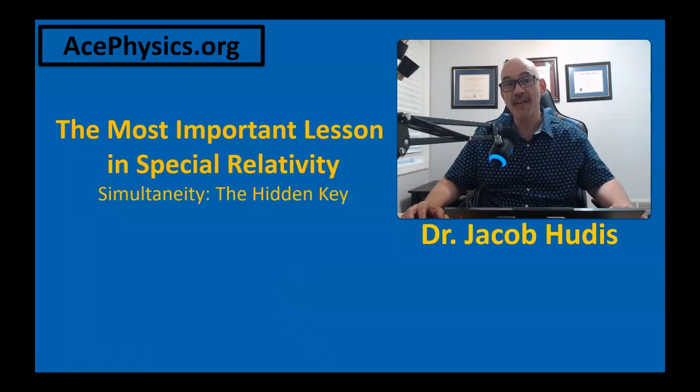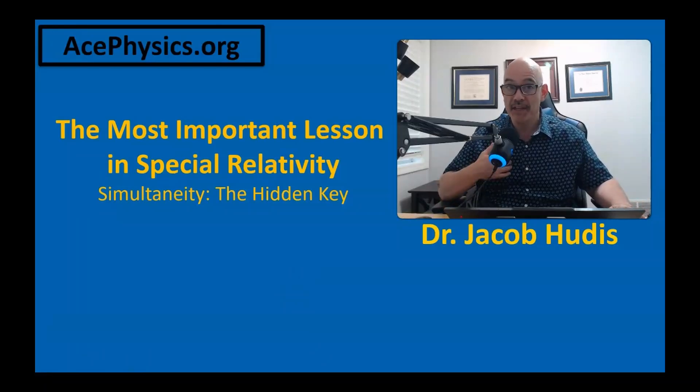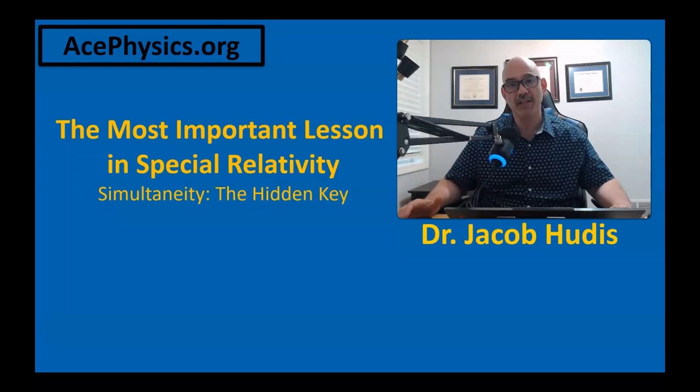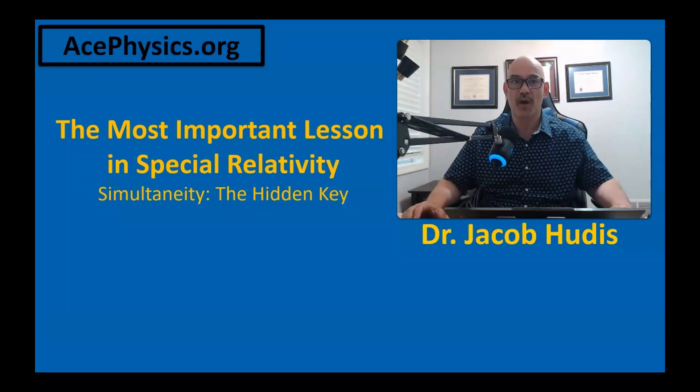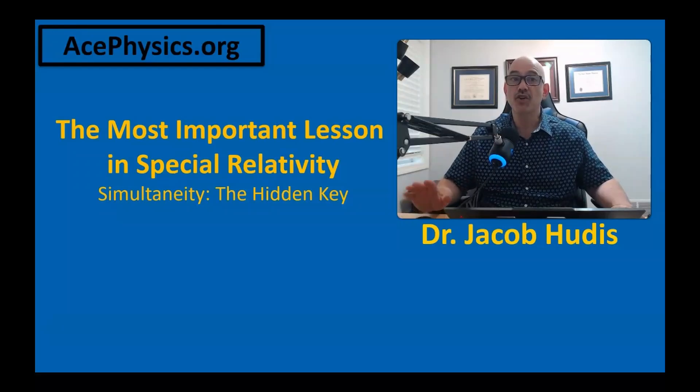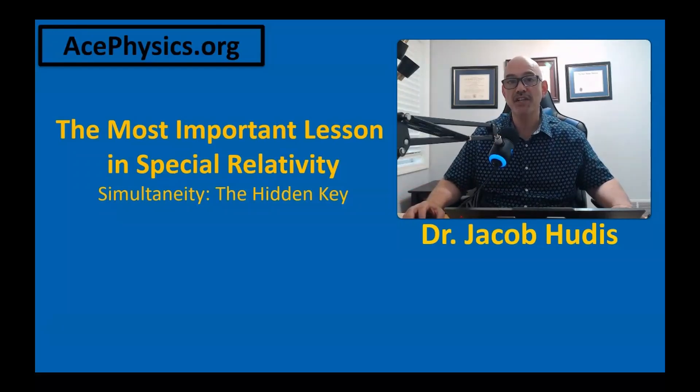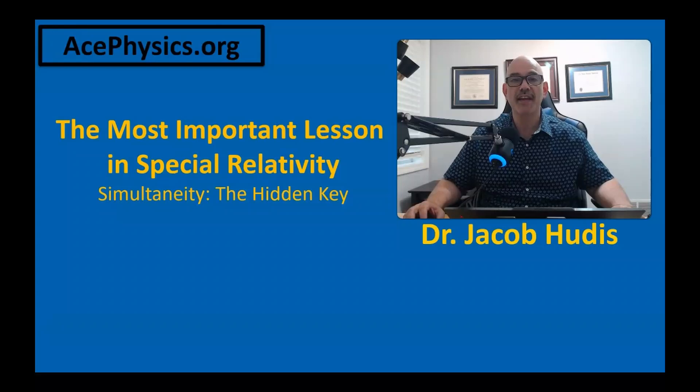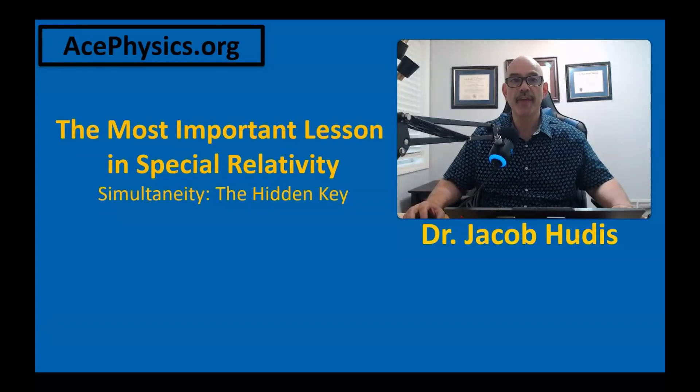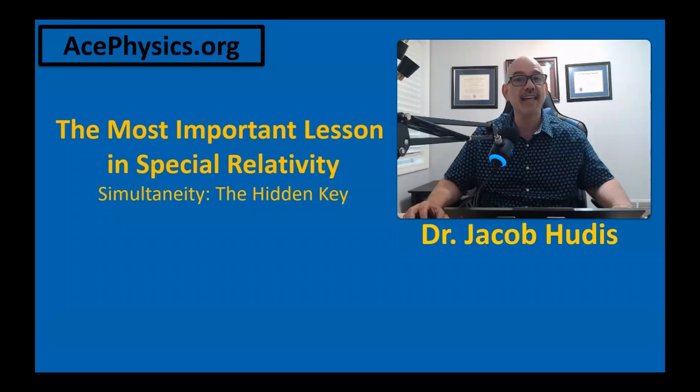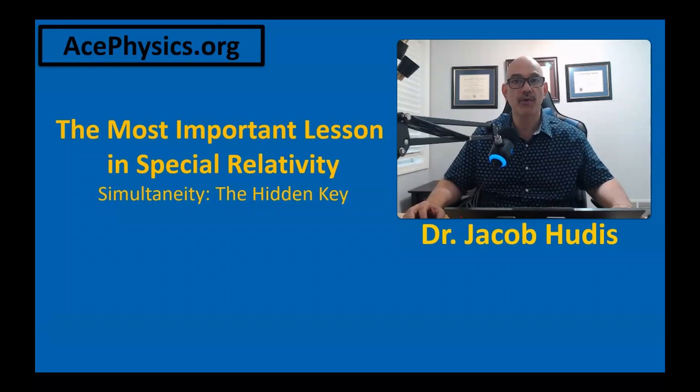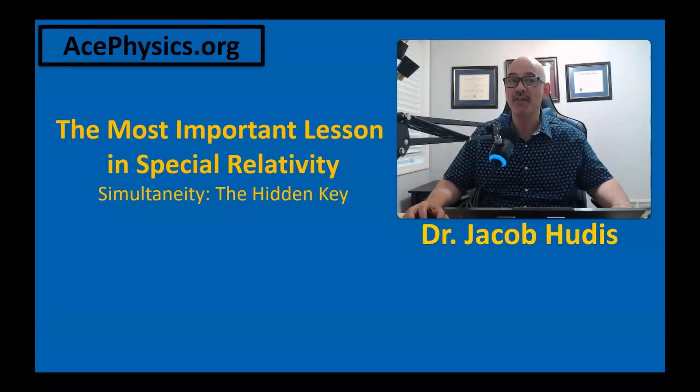Today we're diving into what I believe is the most important lesson in special relativity. Picture two observers, one in a spaceship, the other standing on the ground. They watch the same events unfold, but completely disagree about distances and times.